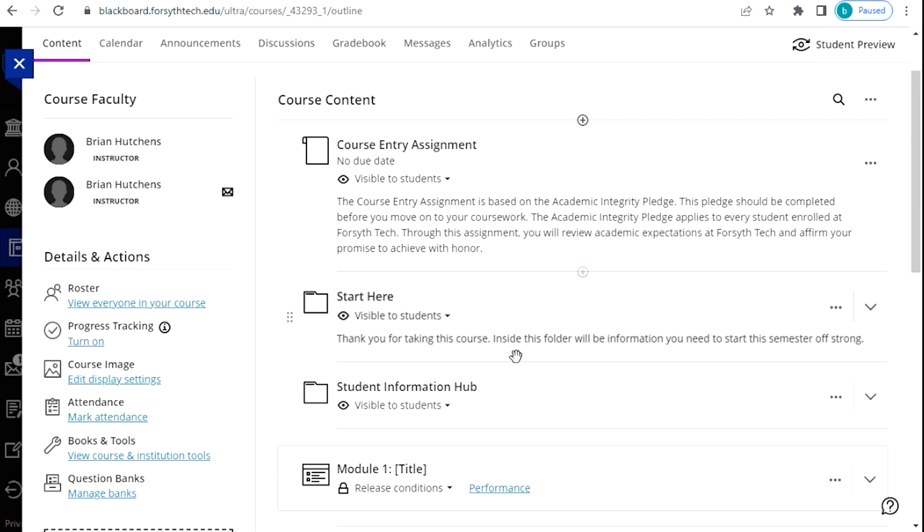In this video, we will go through the steps of how to copy content between courses in Blackboard Ultra. To begin, you will need to start in Blackboard Ultra in order to copy items over to it.